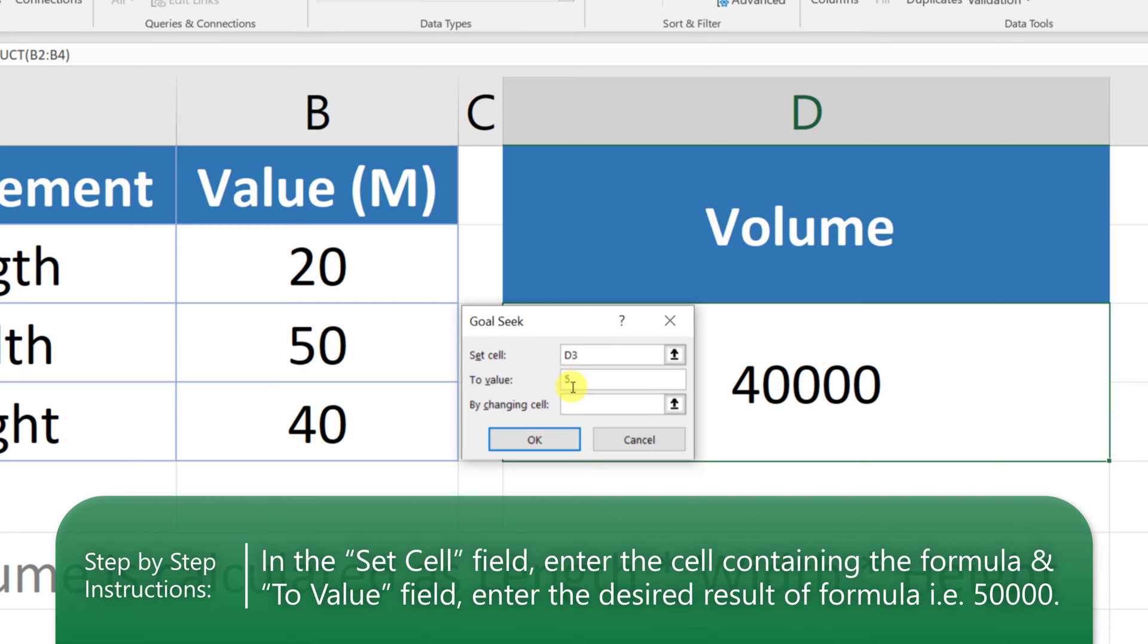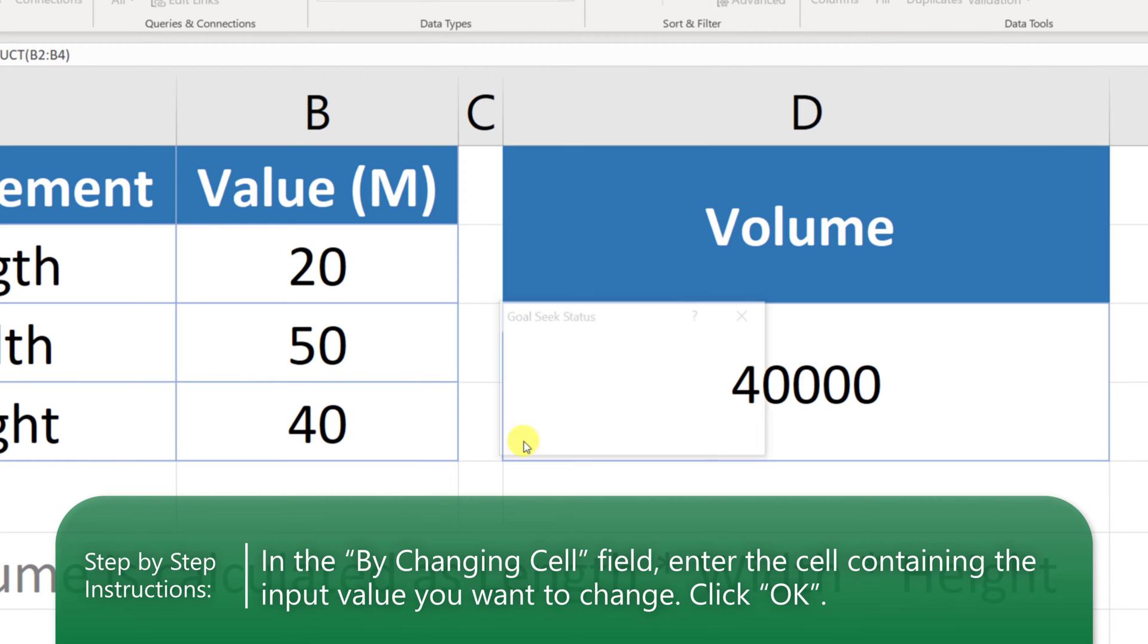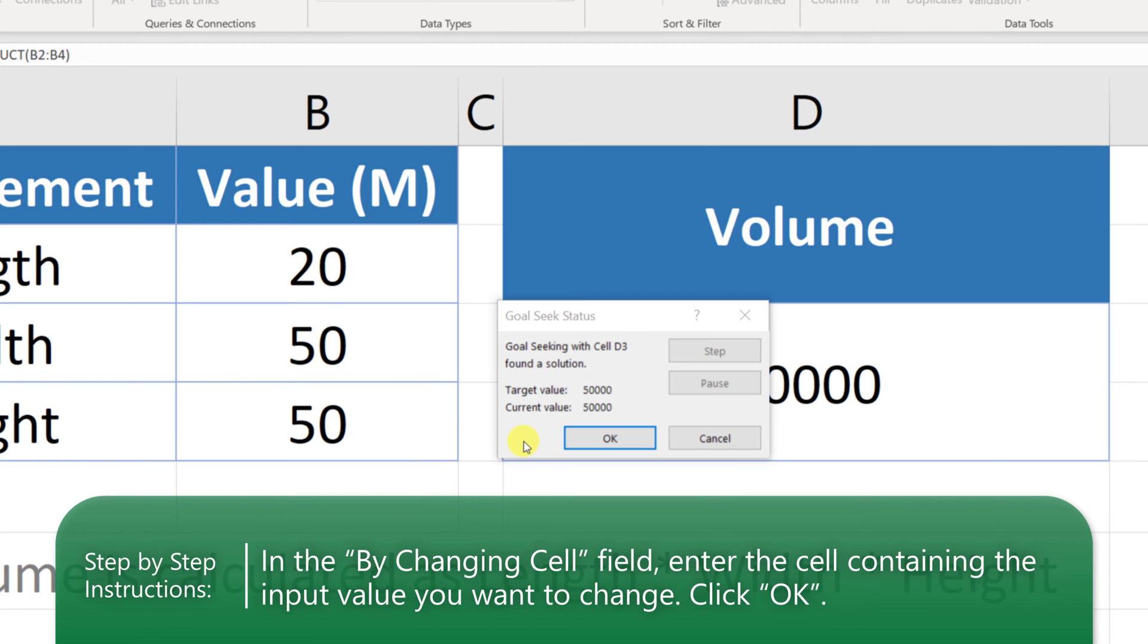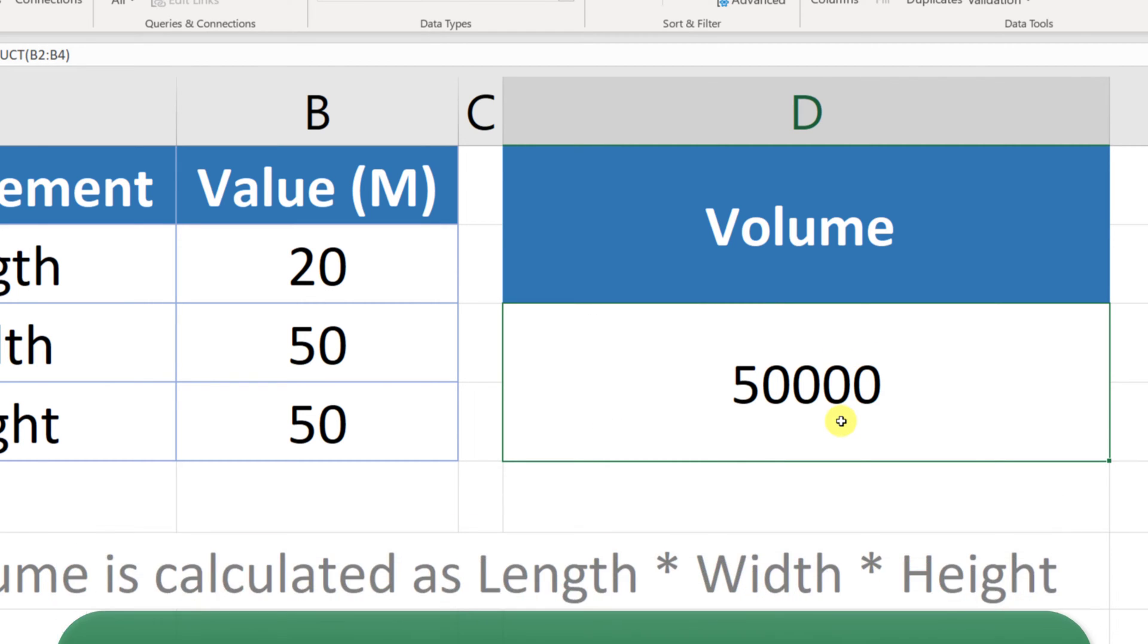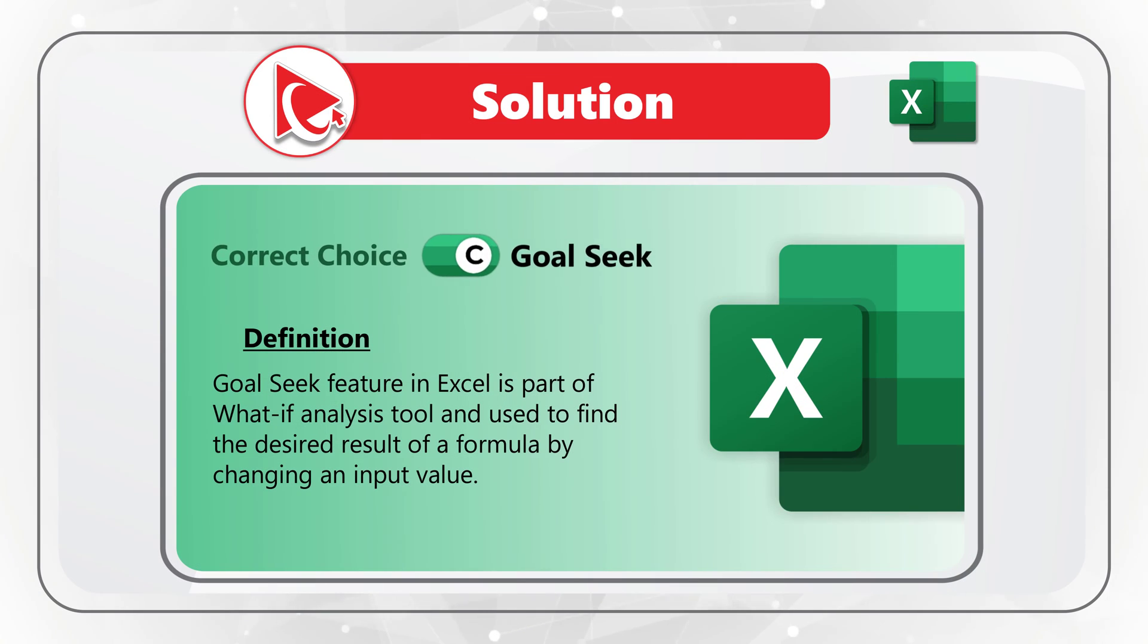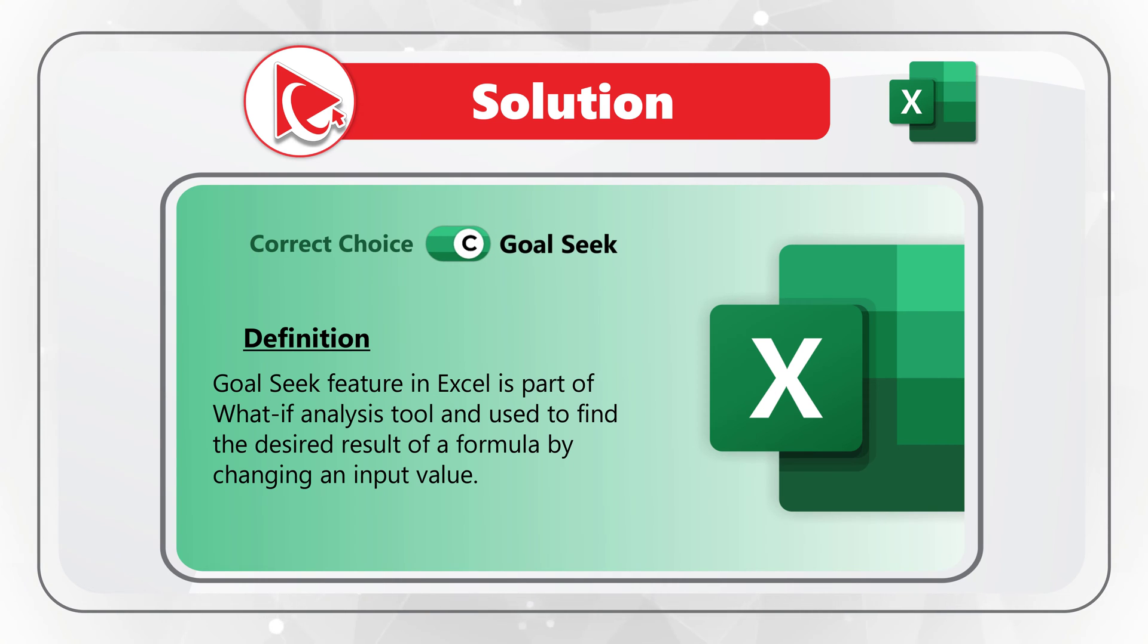And we need to get to the 50,000 cubic meters by changing the cell B4, which is the height. When we click OK, we are presented with the Goal Seek status dialog box. And here we just click OK. And you see that the volume was recalculated and the target height is 50. So the correct answer to the original question is choice C, Goal Seek. Do you know any other Excel features that can help Jeremy in his goal? Please make sure to share in comments.